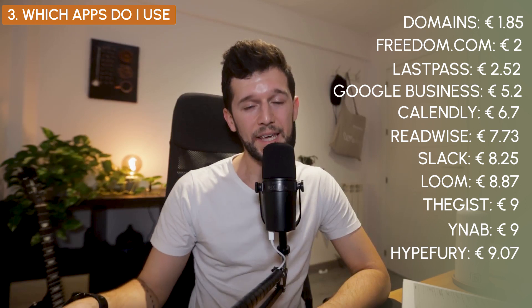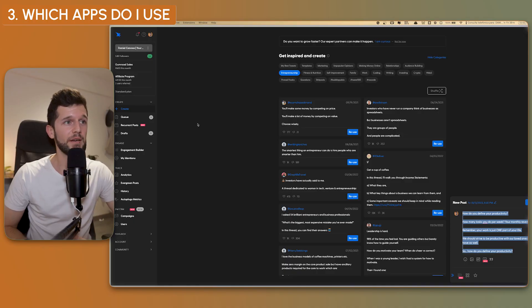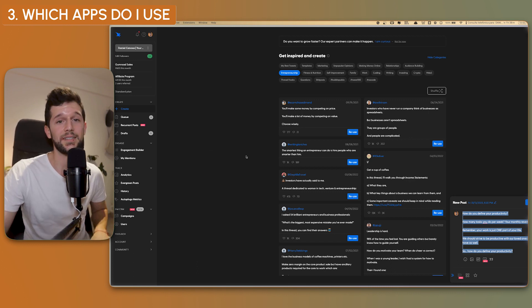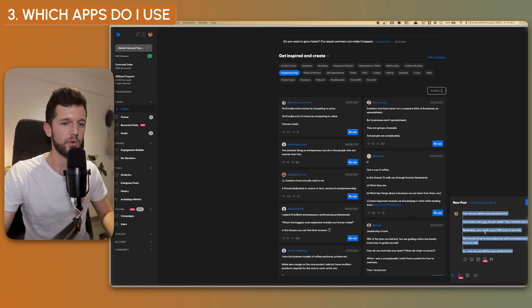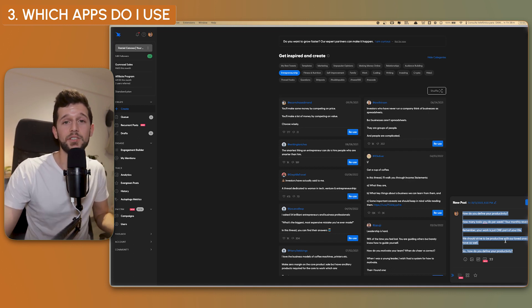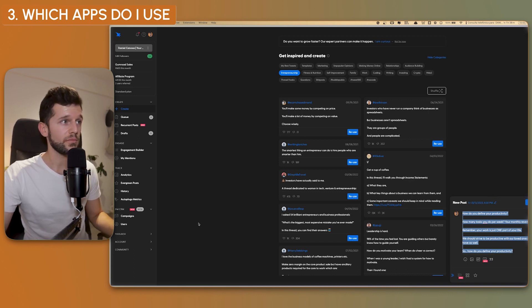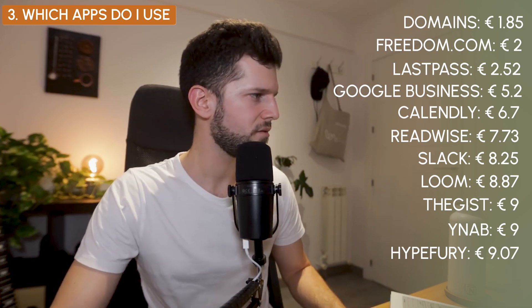Next is Hypefury, a Twitter scheduling tool. Honestly, I'm thinking about whether to keep it or not — I'm not using Twitter as much as before. But basically, the app lets me set a schedule for posting tweets and I just write them and add to the queue. The app schedules them into the slots I've set beforehand, so I don't have to set the schedule manually. There's also an inspiration view with ideas for tweets. I'm paying €9.07 per month.